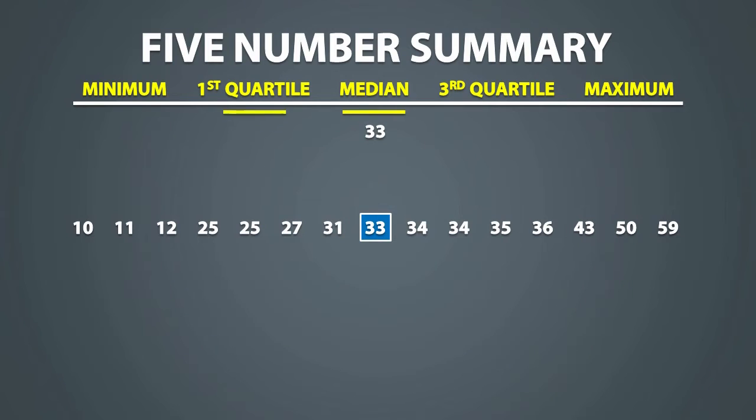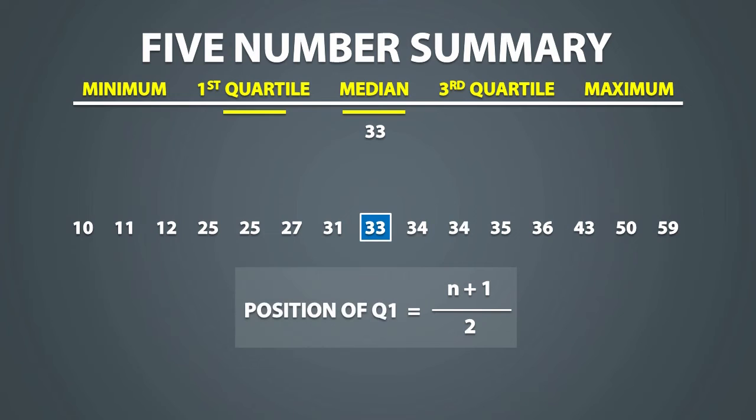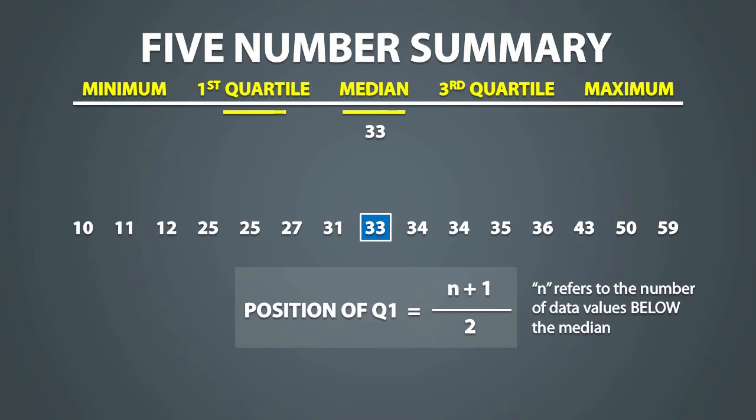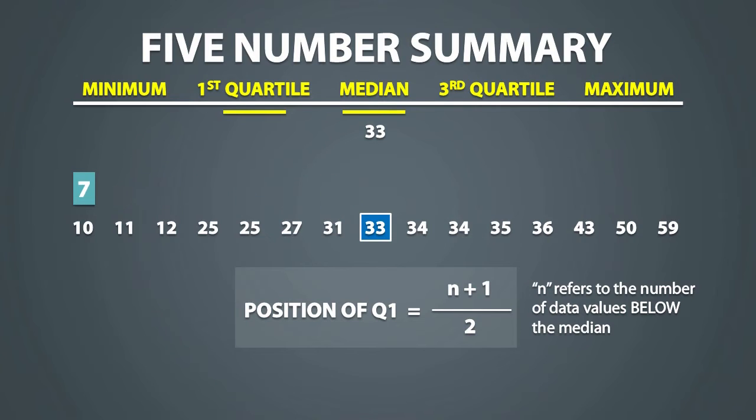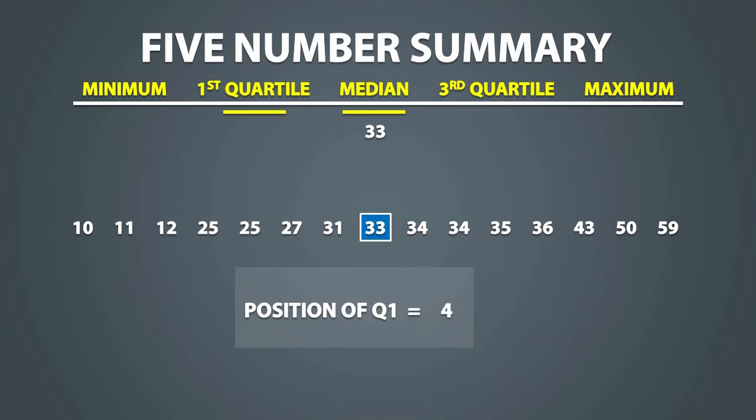Now to find the first quartile, we can use the same formula to find the position of Q1, except this time, n refers to the number of data values below the median. There are 7 data points below the median, so n is equal to 7, and we find that the first quartile is in the 4th position, so we count to the 4th position and we see that Q1 is equal to 25.